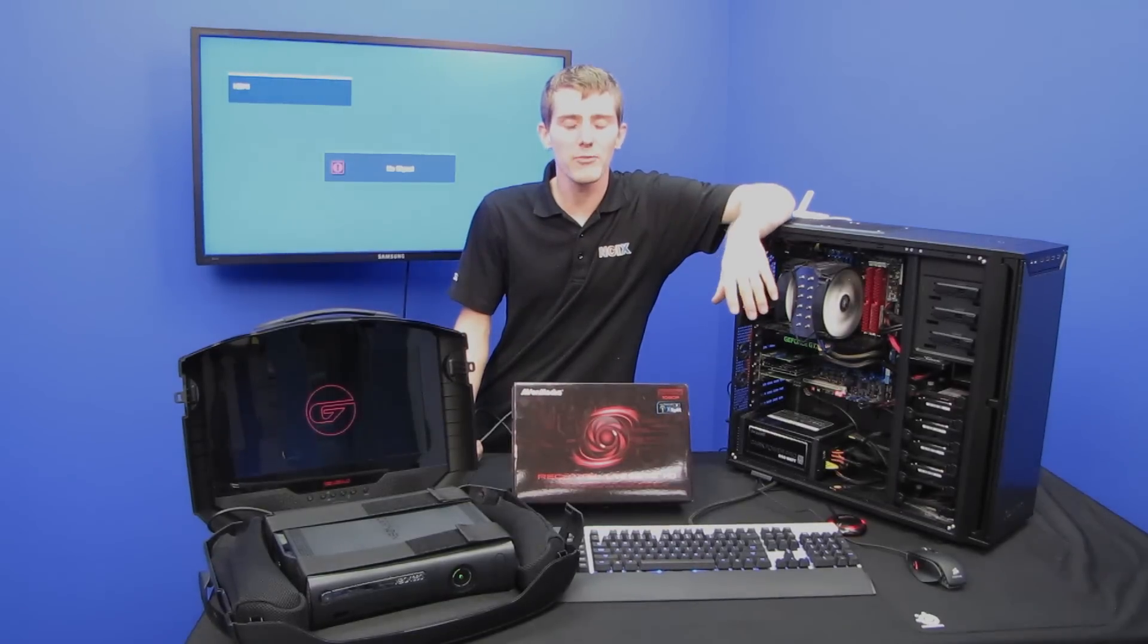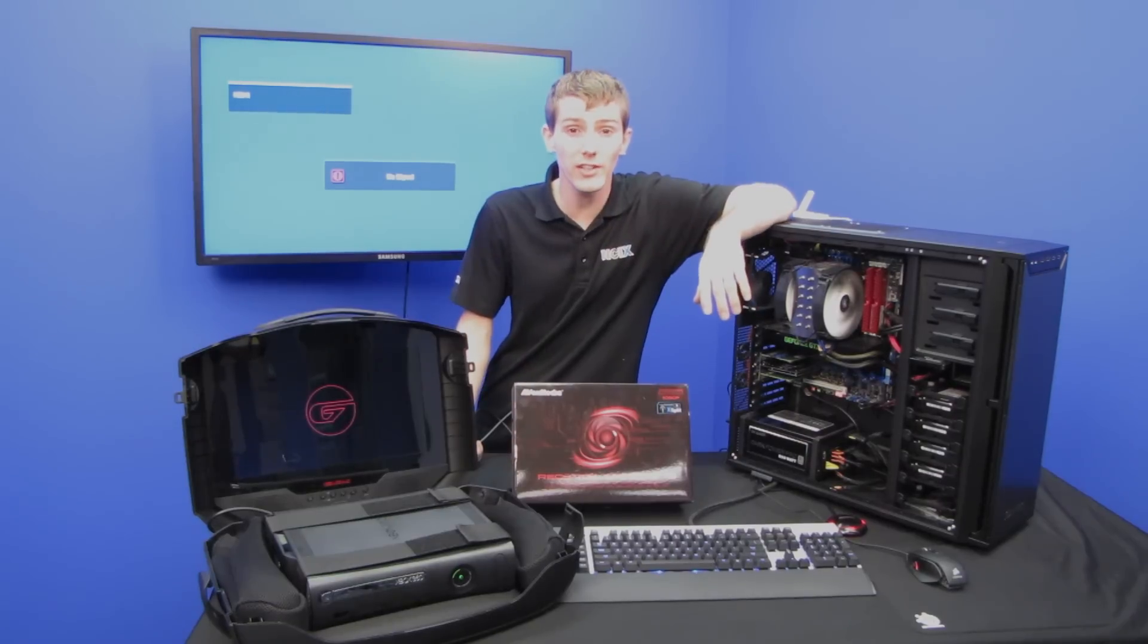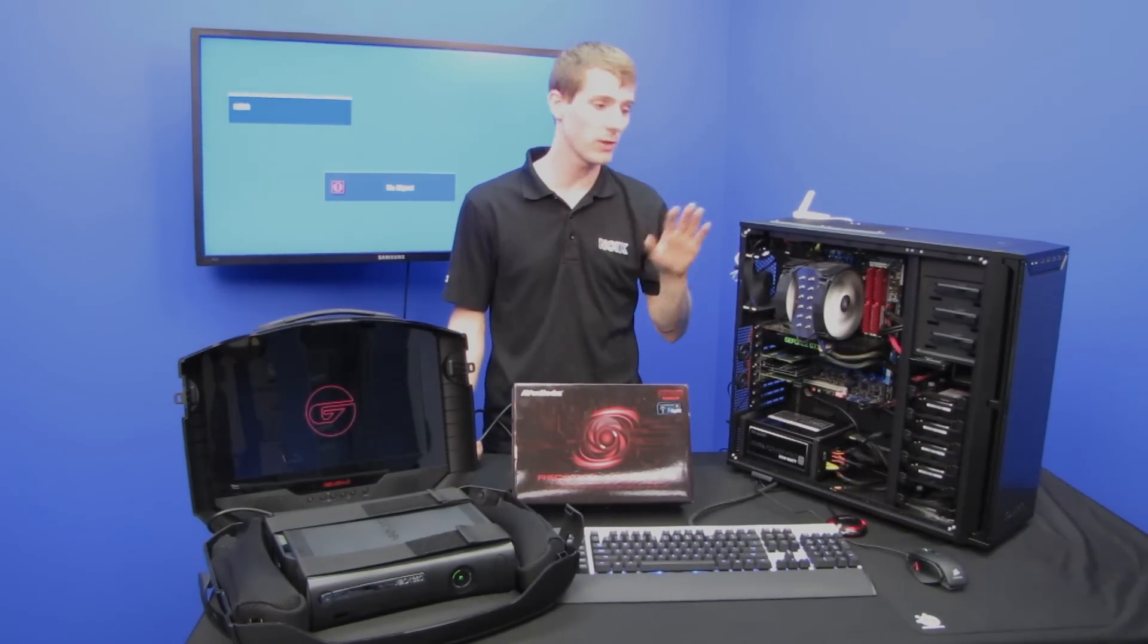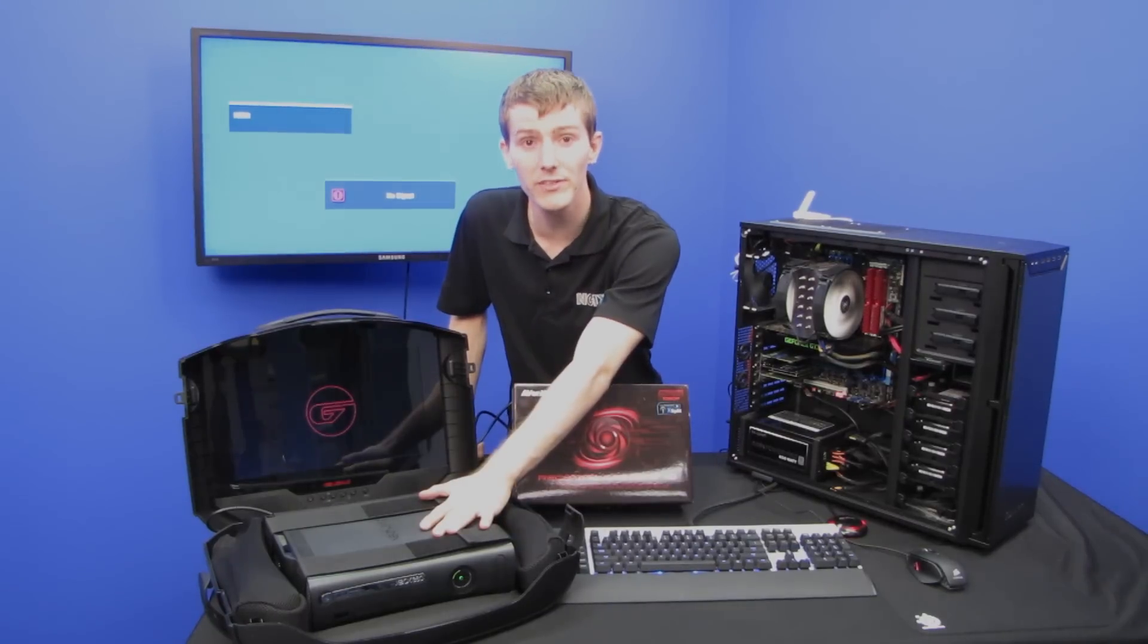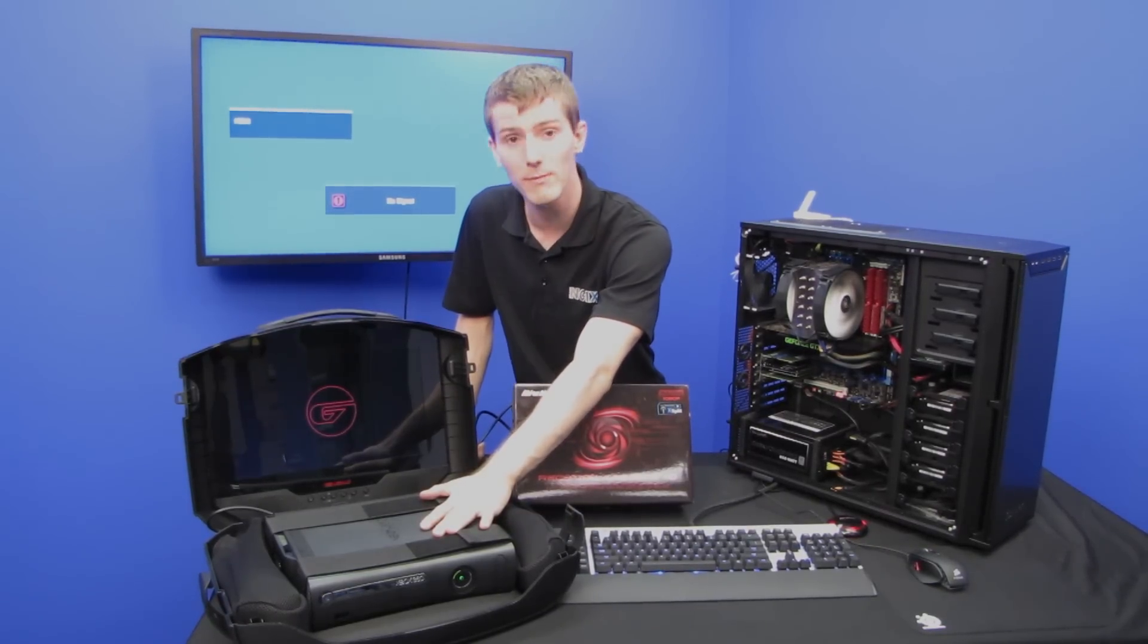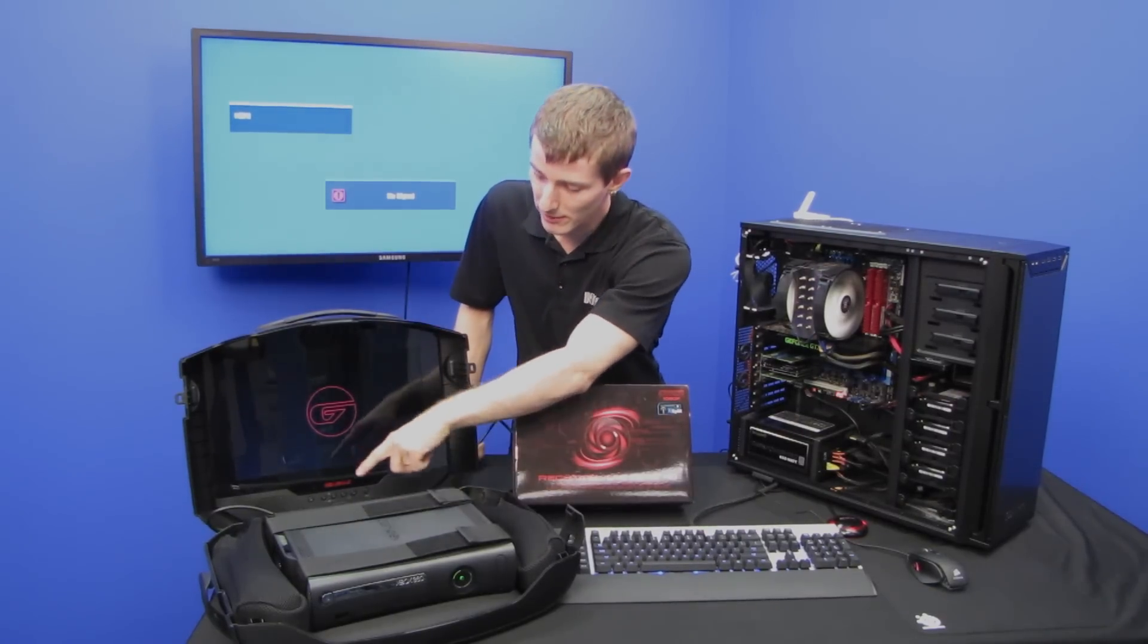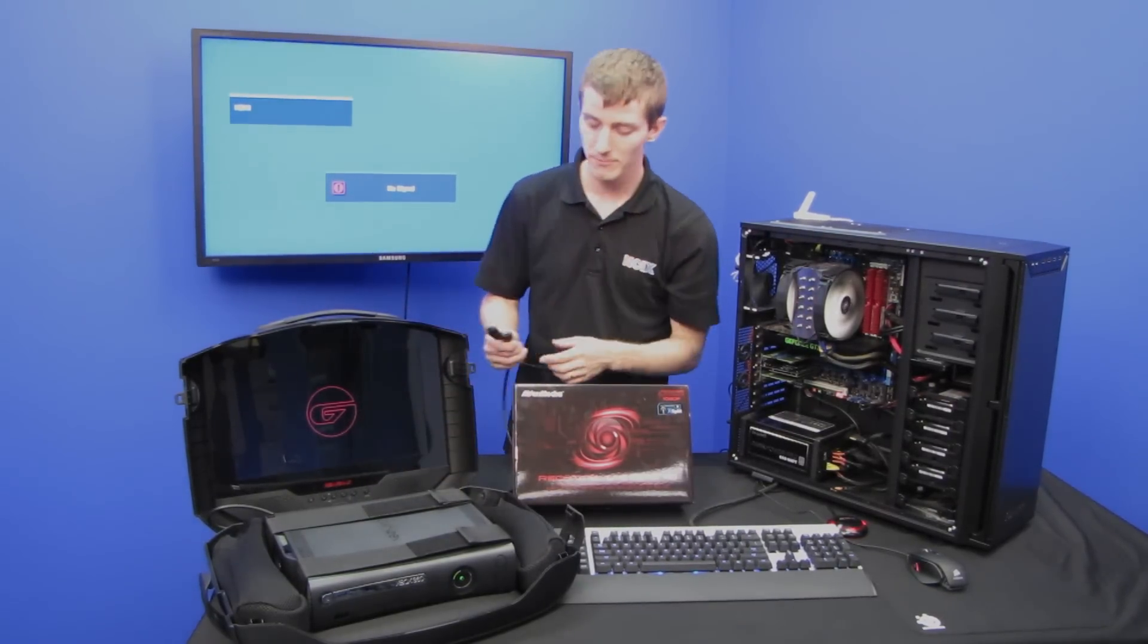Compared to other capture cards, I'm absolutely blown away by how easy to use the Live Gamer HD is. Now I want to explain what all the displays around me are, as well as the devices, very quickly. This is an Xbox 360. You can put in whatever console you want, as long as it has an HDMI output. This is a 720p display that normally is plugged directly into the Xbox 360, right like this.